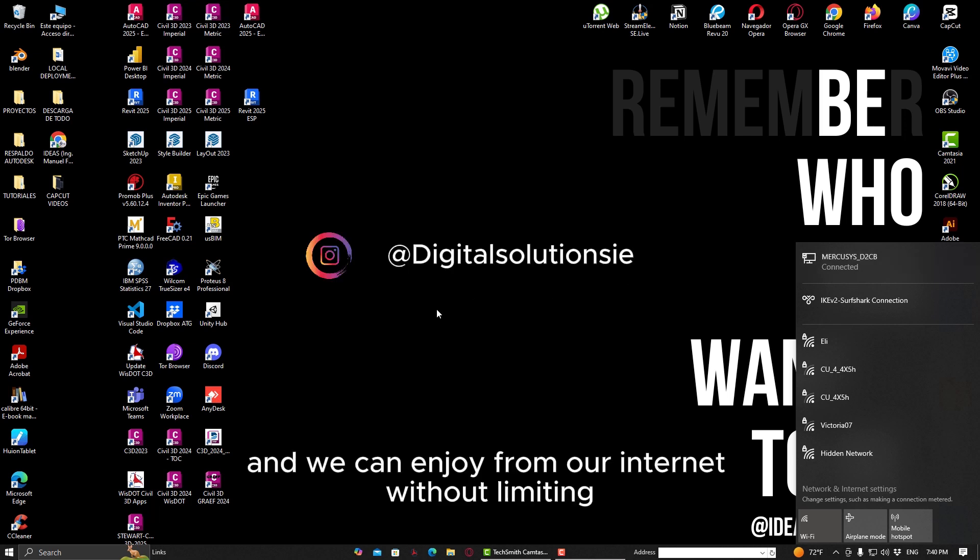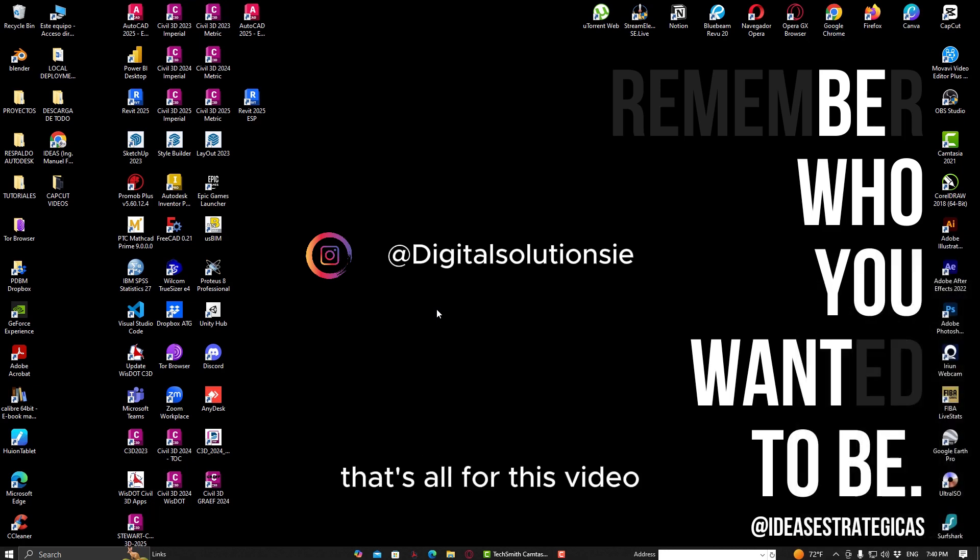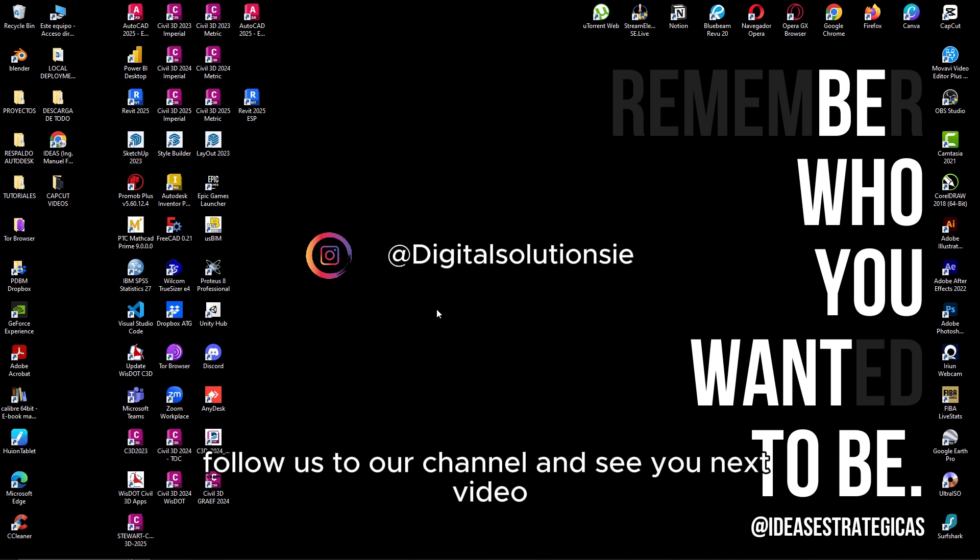That's all for this video. Don't forget to follow our channel and see you in the next video.